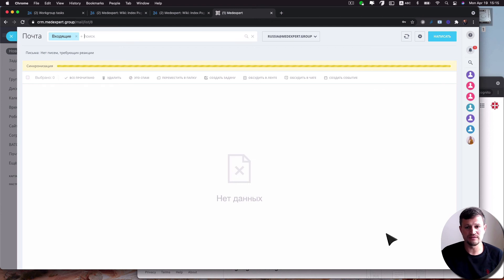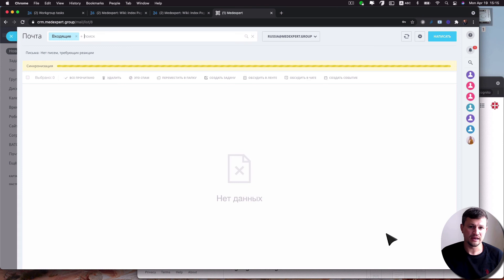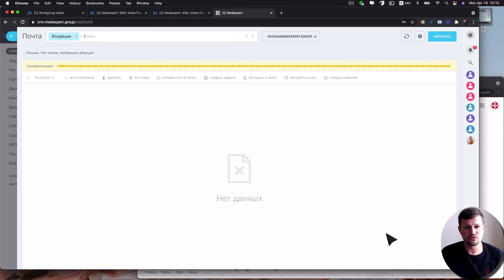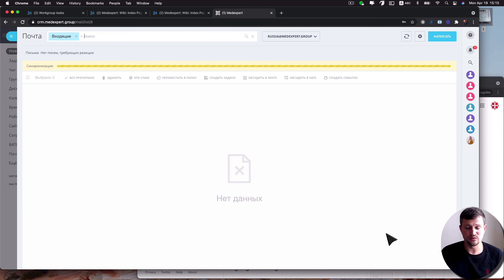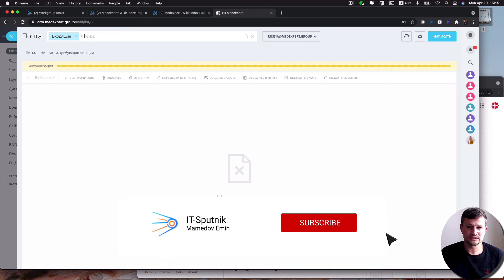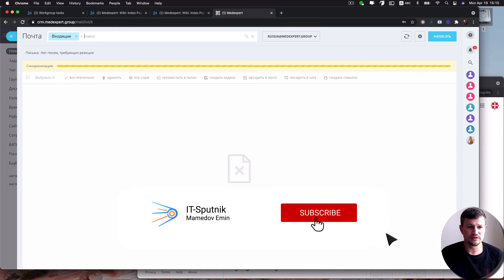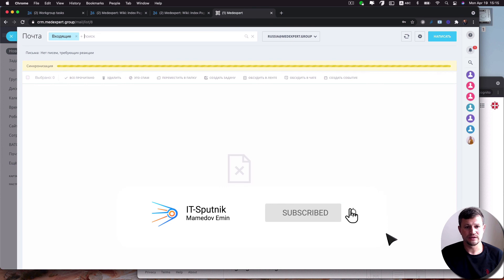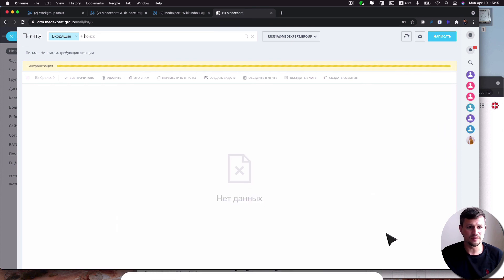In this video I showed you how we can do G Suite account integration as webmail to Bitrix24. So if you like this video, click like. If you have questions for this particular video, you can ask those questions in comments under this video. Thank you.